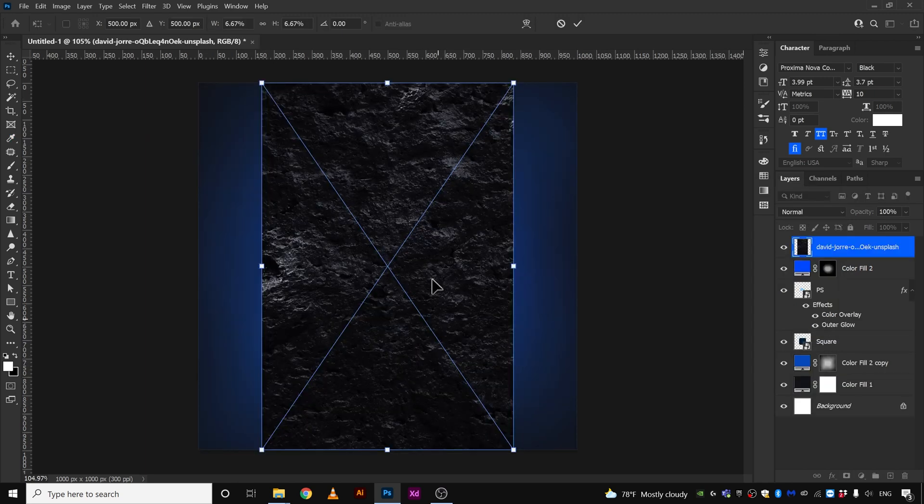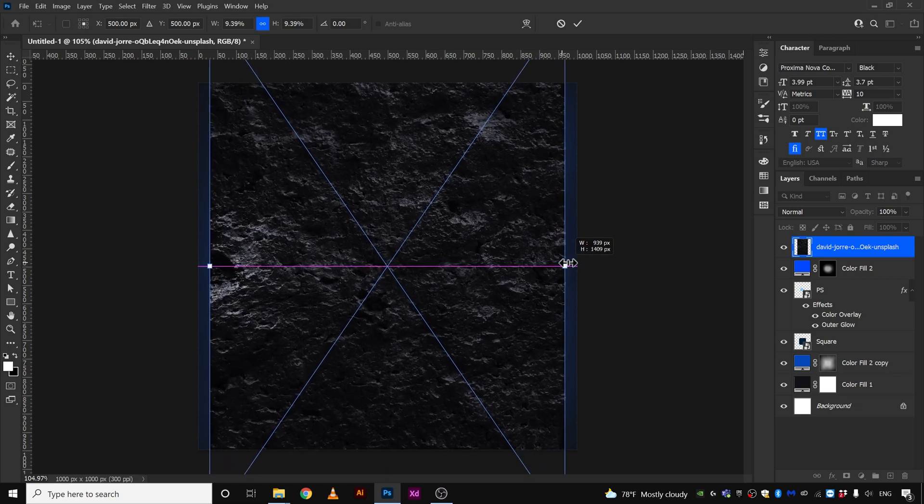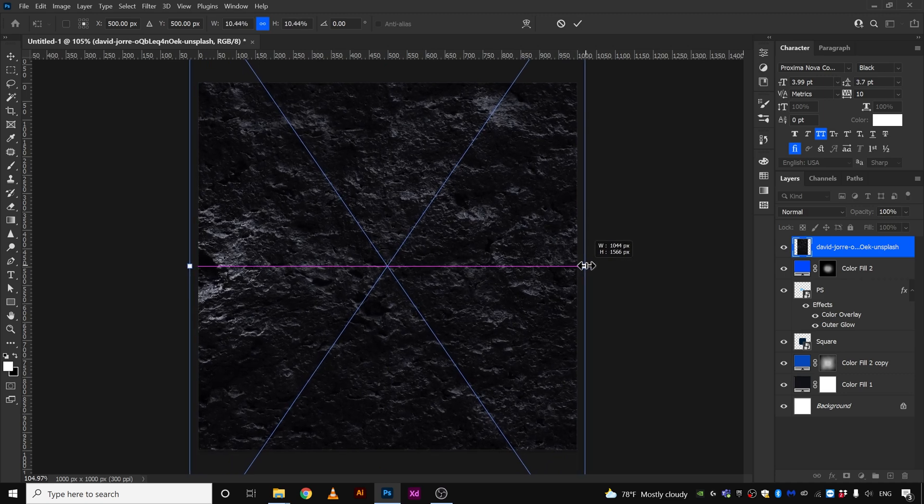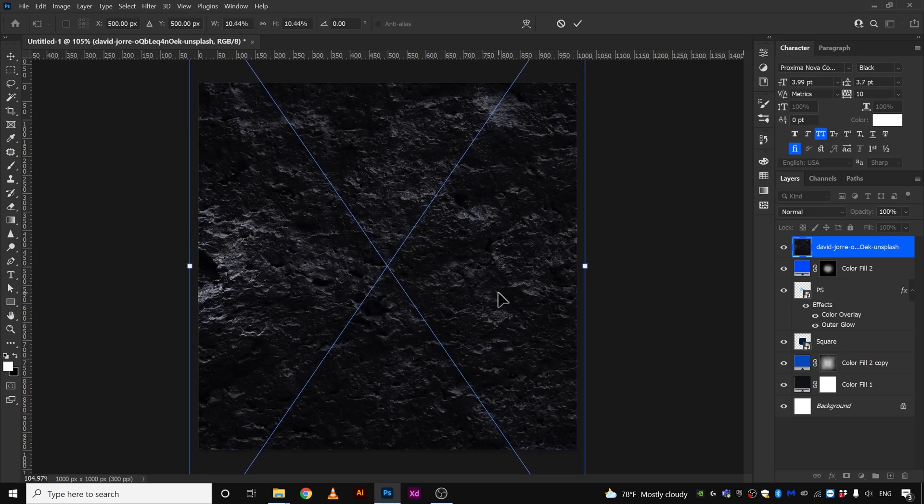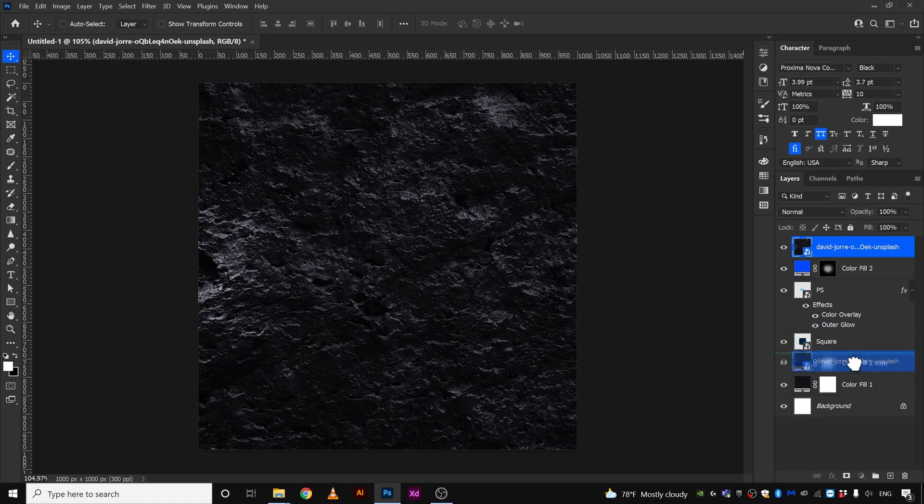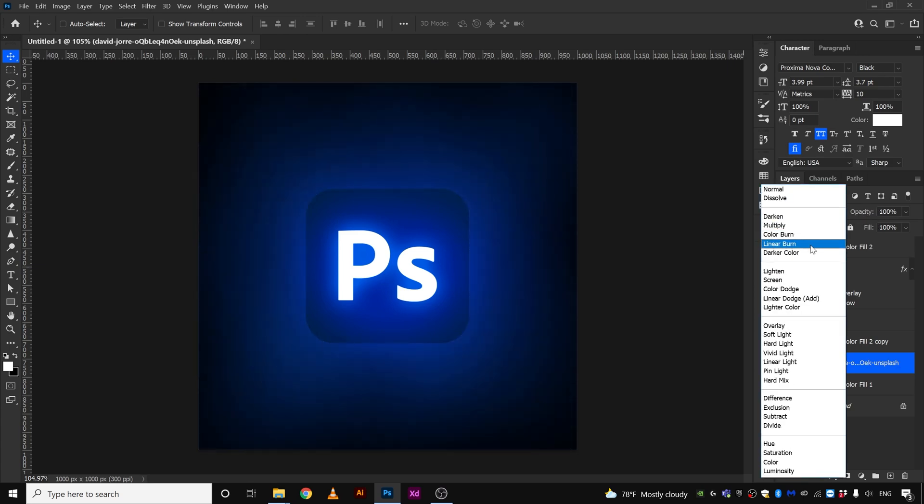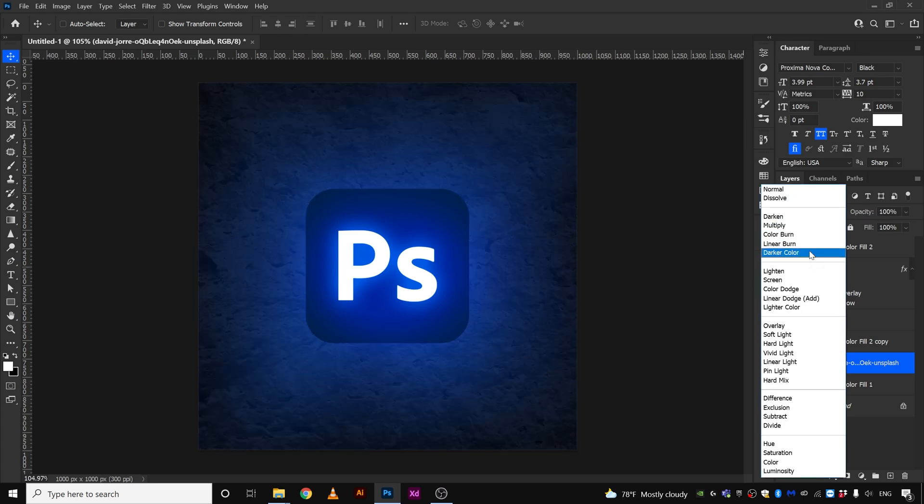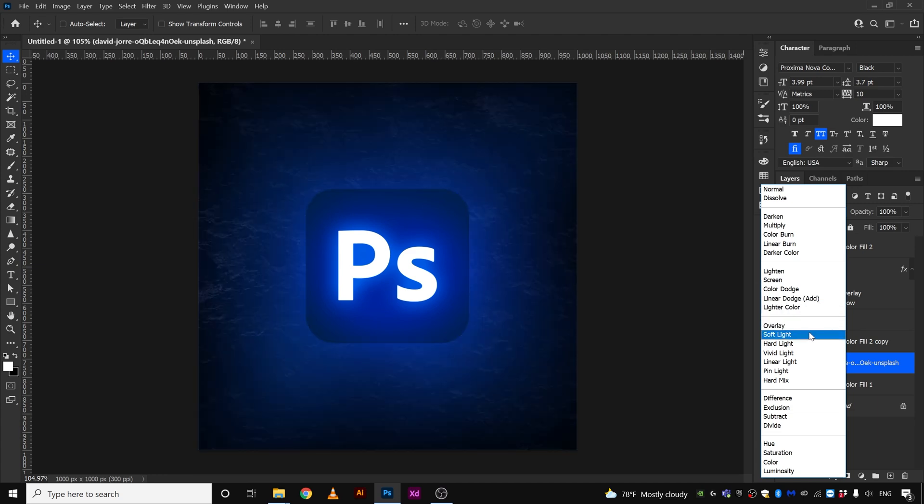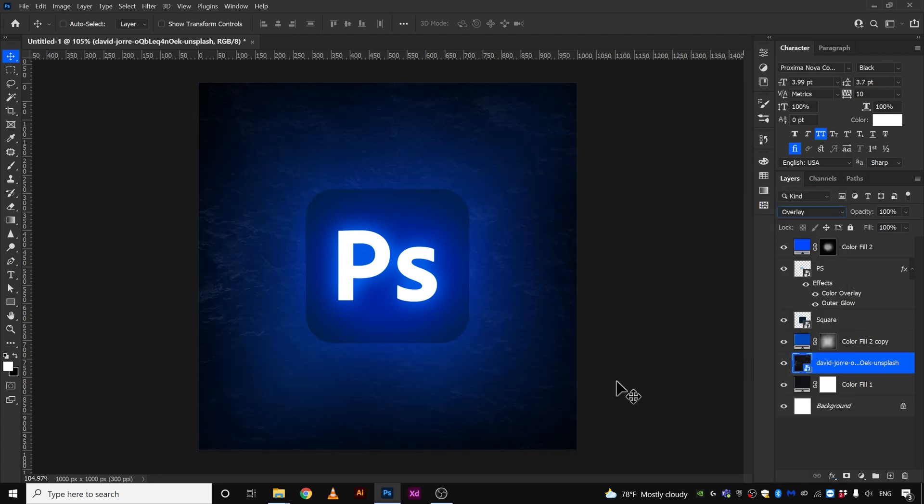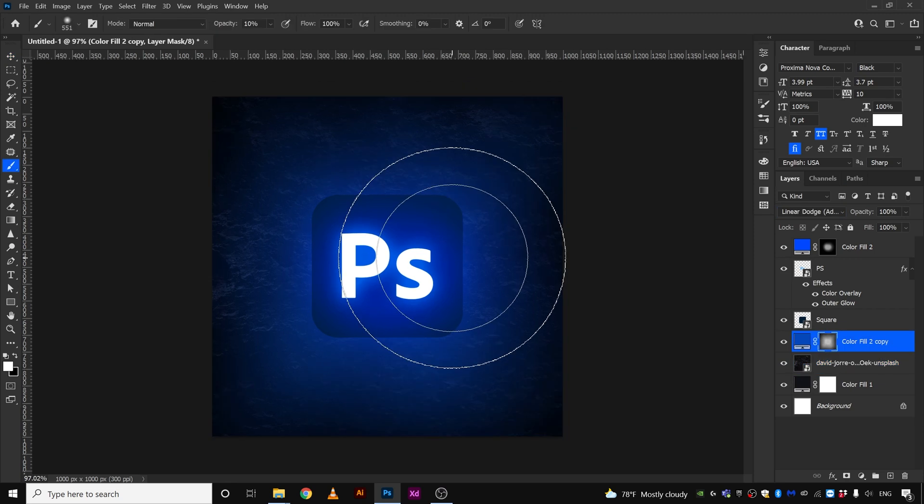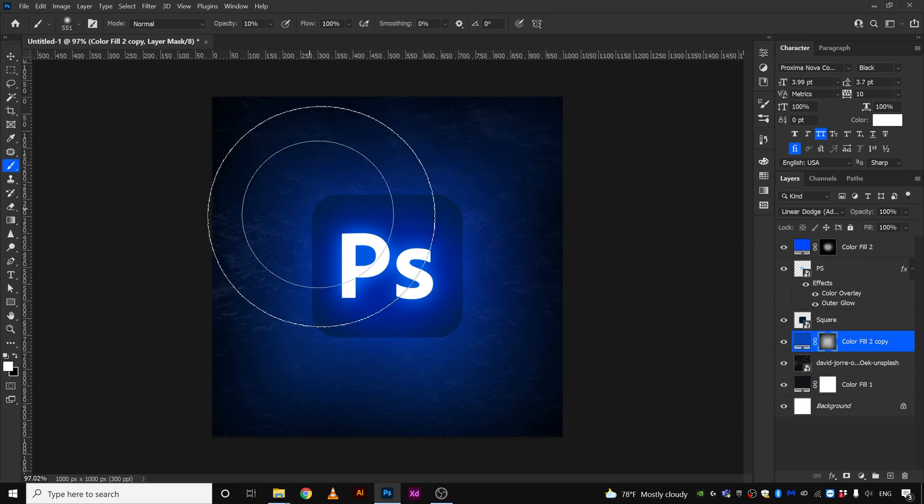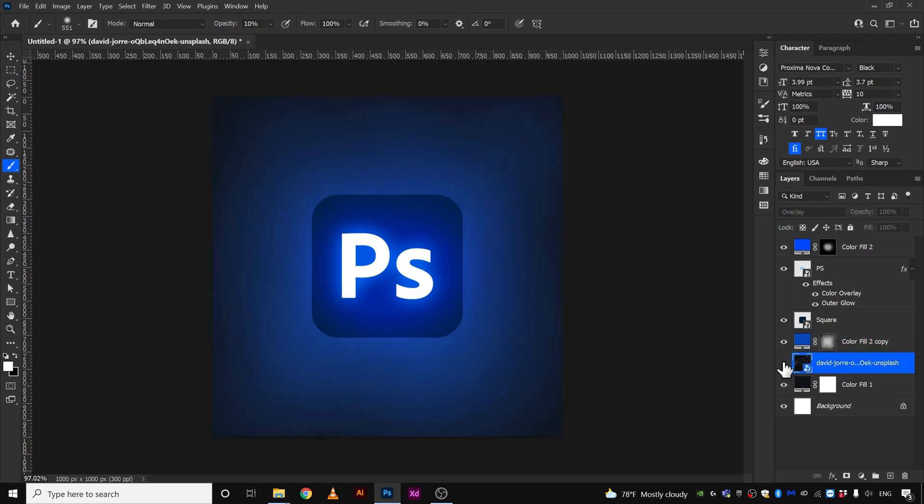Now if you want, you can always spice things up a bit more by putting a background, something like that. So let's hit enter and we're gonna bring it down to maybe here, something like this. And we're gonna change the blending mode to, I don't know, maybe yep, something like this. It definitely improves the design. If it doesn't, you can always remove this.